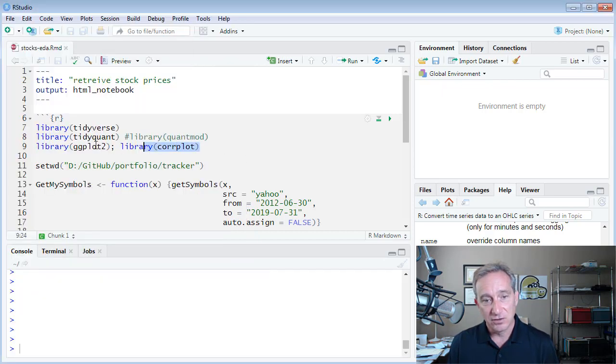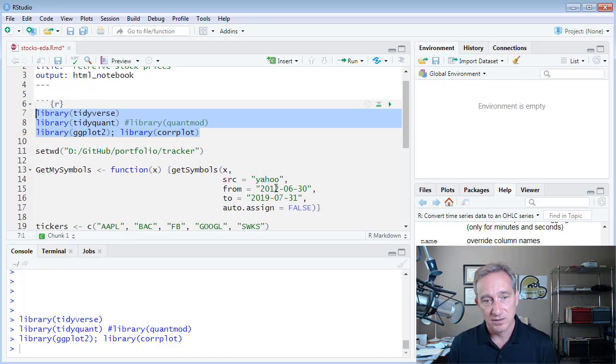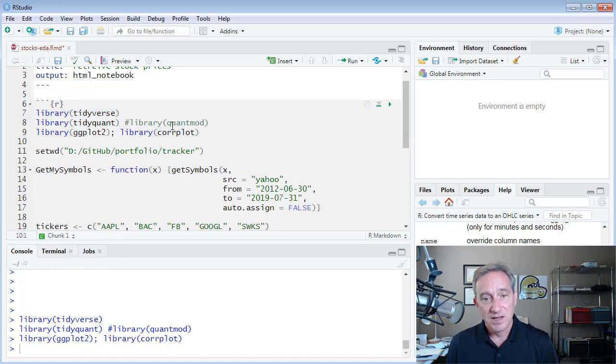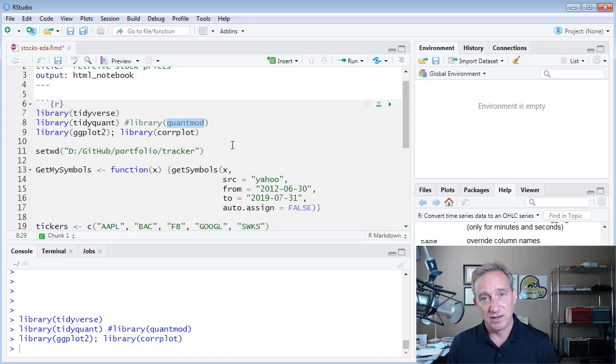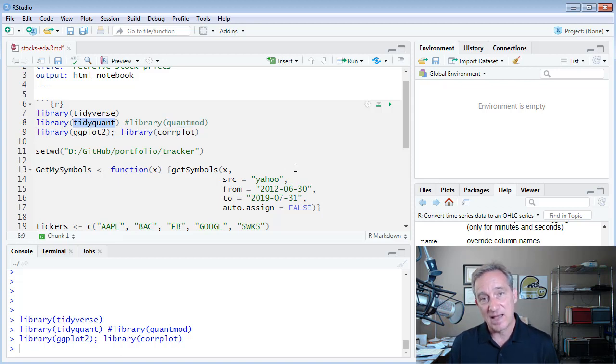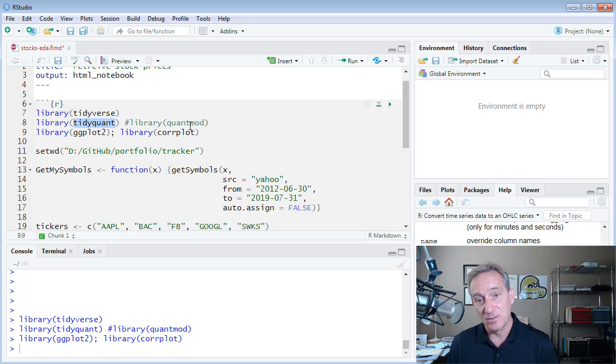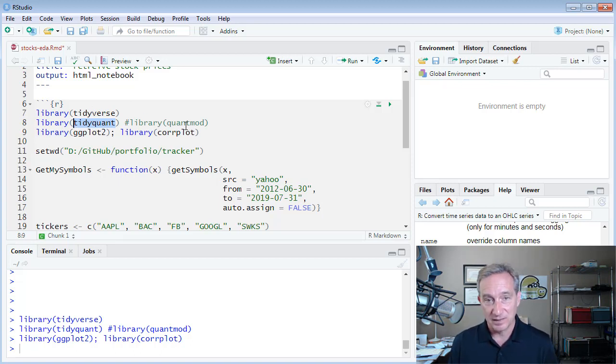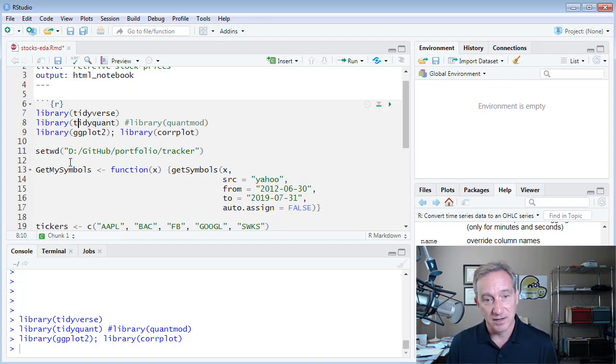And so to do that here, I'm going to load some libraries, including Tidyverse, Tidyquant, and GGplot. QuantMod is a very popular package for importing the technical data that includes stock price histories. But I've learned that Tidyquant, this is a package written by the super talented Matt Dancho. Tidyquant includes QuantMod, so you get everything in QuantMod plus a lot more. So lately I've just been loading Tidyquant.